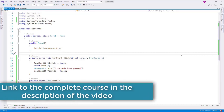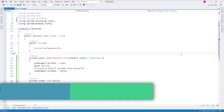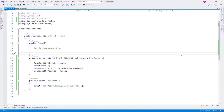Now, let's talk about Task<T>. With Task<T>, we have the representation of an asynchronous method that is going to return something in the future. That something could be a string, a number, a class, whatever.